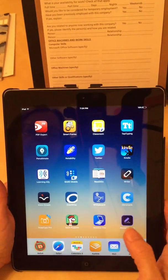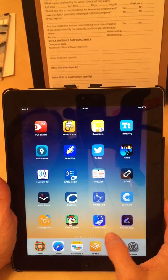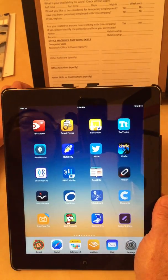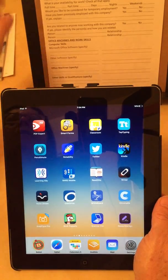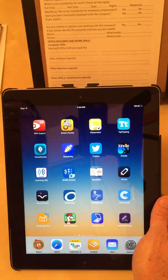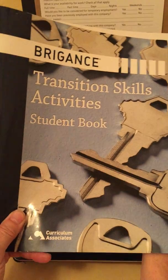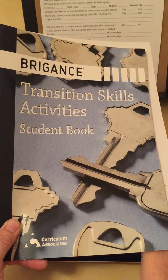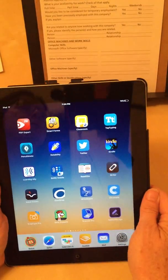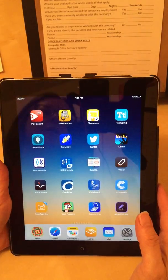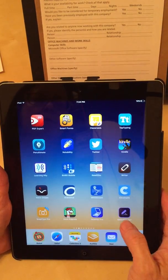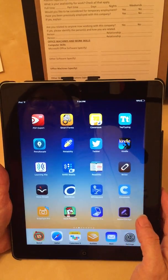Hi, this is Jessica. I'm going to do a demonstration of Scanner Pro and Adobe Fill and Sign. I have a copy stand here with a print document propped up on it. This document comes from the Brigance Transition Skills Activities student book. This is a process that a student in an SDC class in high school or in a transition program might do.